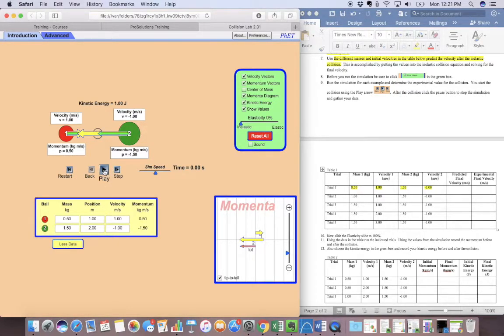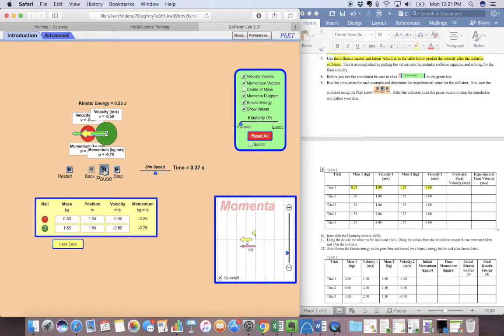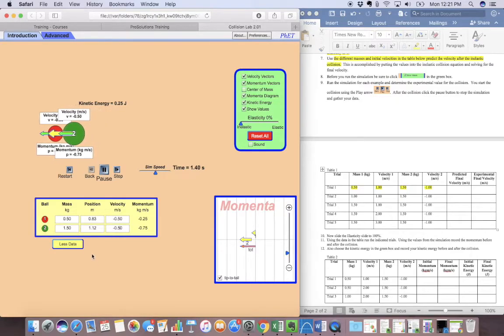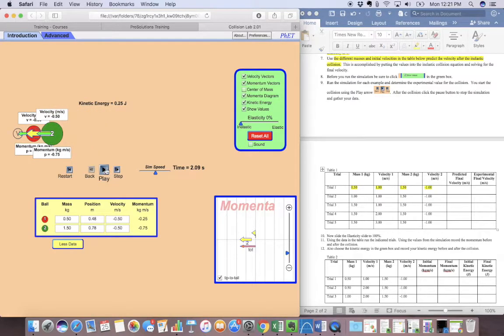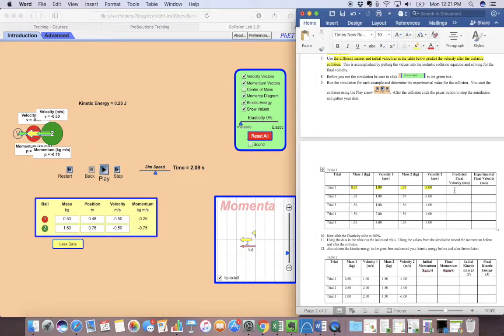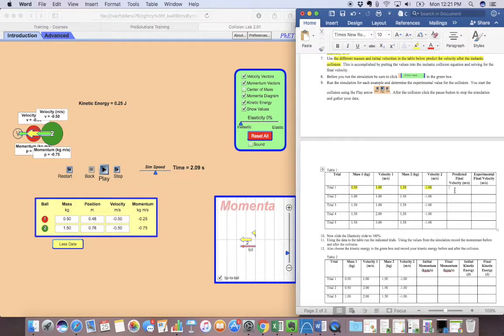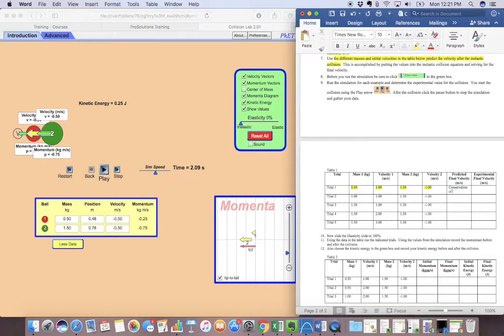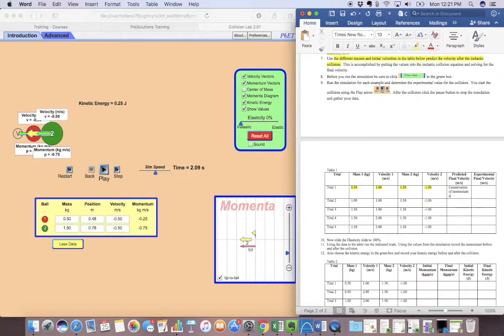And it will go ahead and it will do it for me. So we can do a predicted final velocity. To do that, you're just going to use your conservation of momentum here equation.